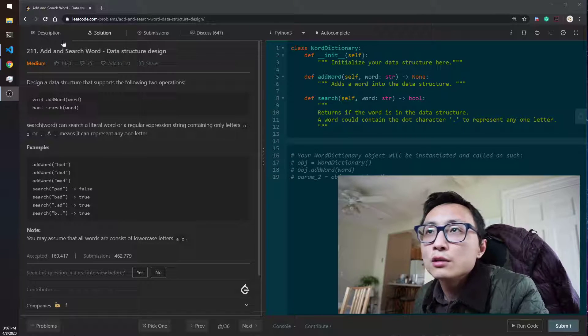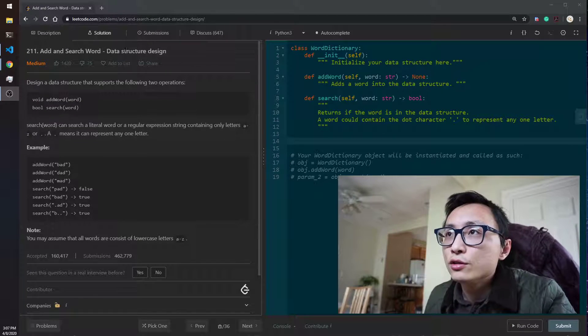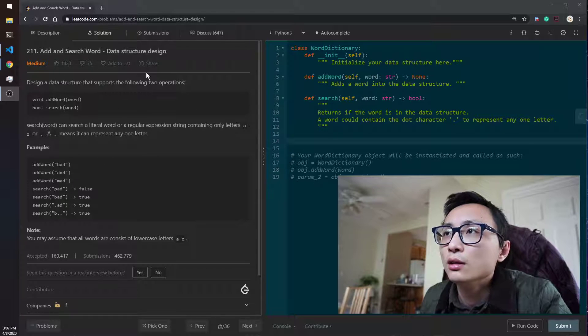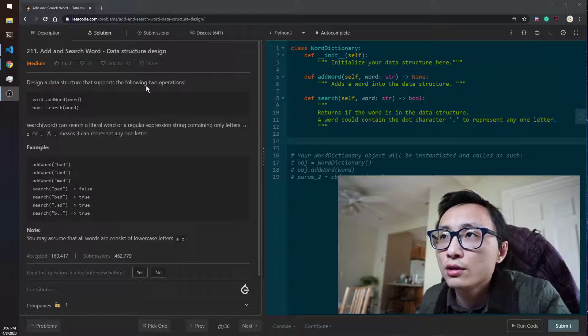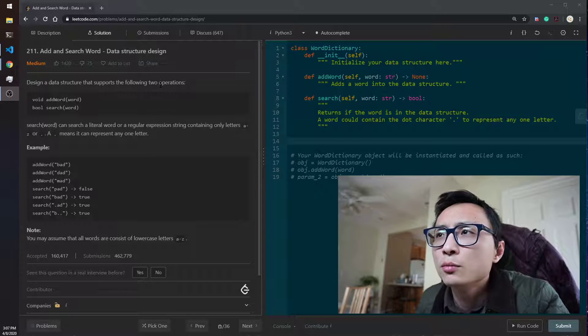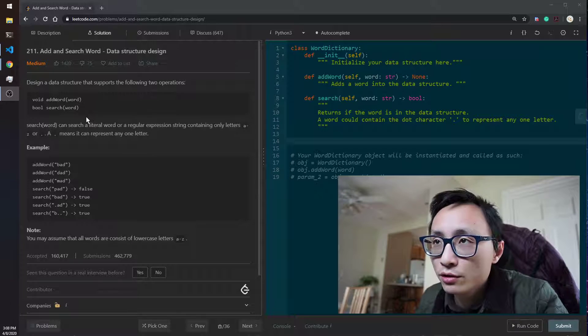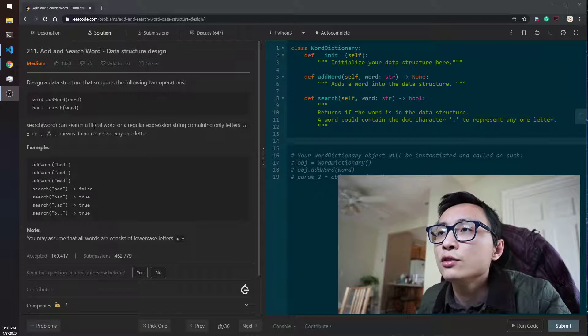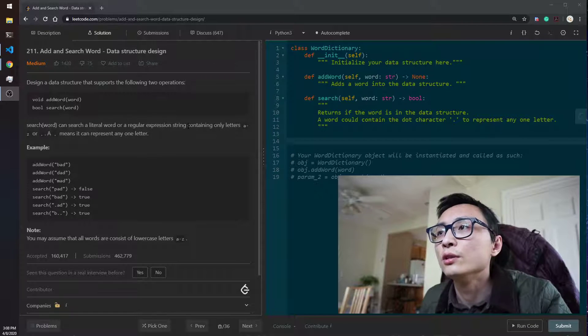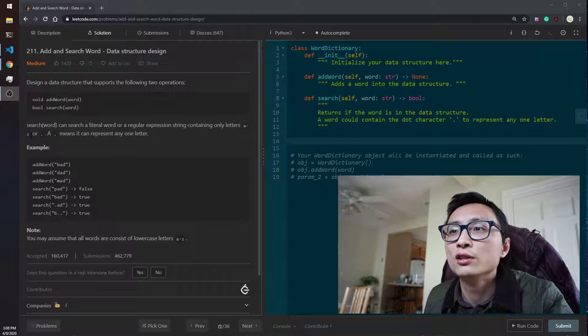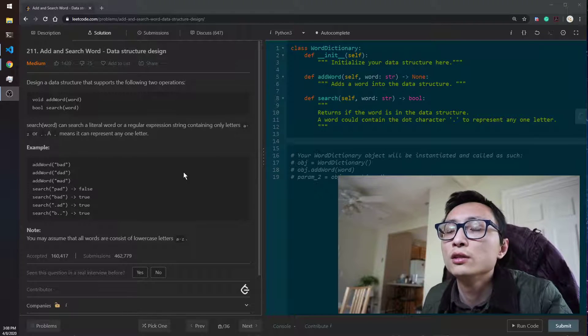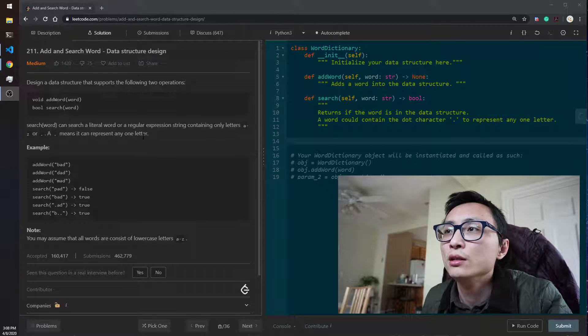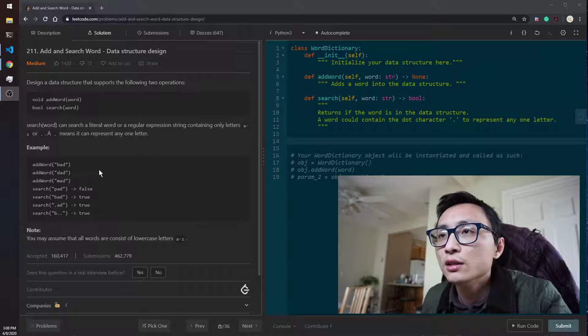All right, so today's second question is 211, add and search word. It's a data structure design question. We need to design a data structure that efficiently supports two operations, add a word and search word.